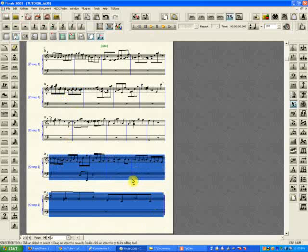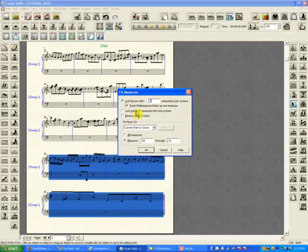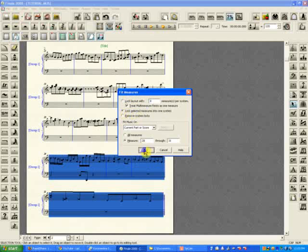Then you press Control+M (M as in Mike), and you have the fit measures box that comes up. Do not leave it as default - you have to check the option 'Lock selected measures into one system,' and then it does it.